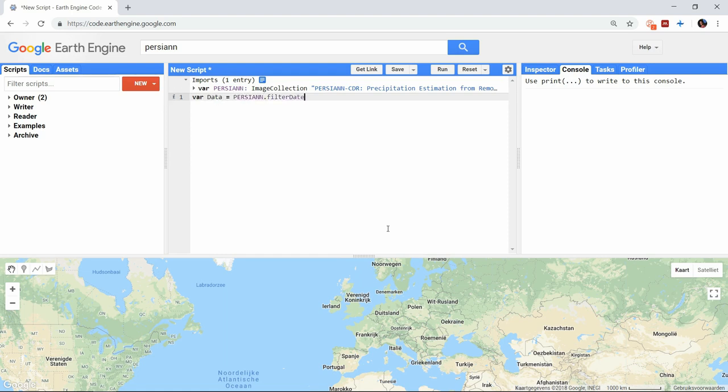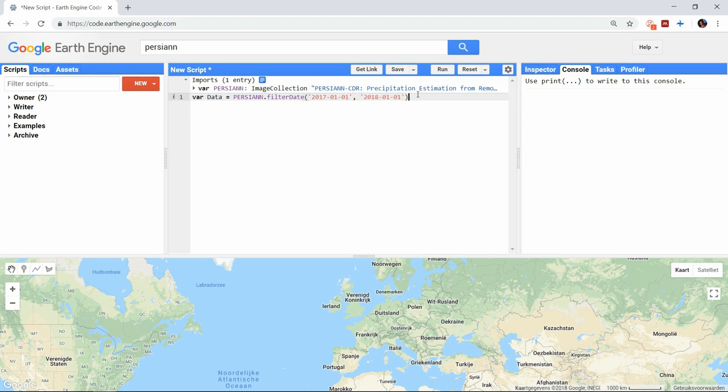I will select all images from the year 2017 and begin by writing the iteration function. It works very similar to the map function that we used in the previous example.